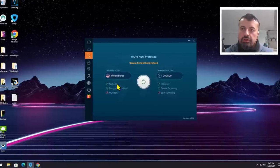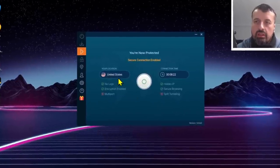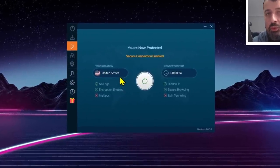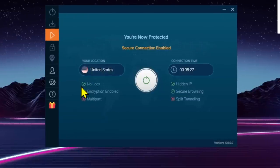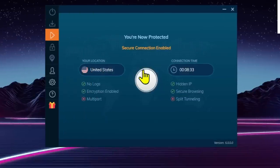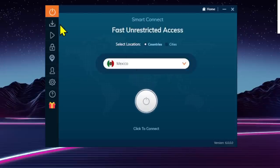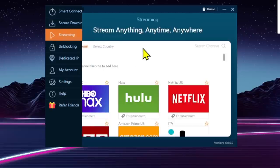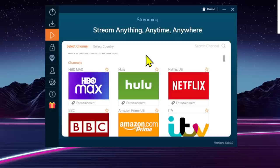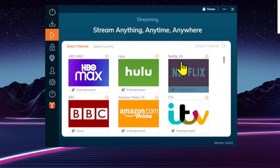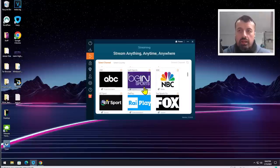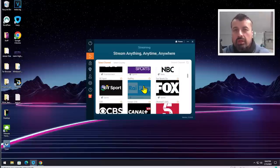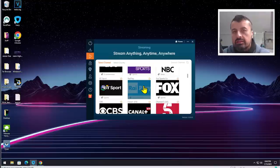As you can see here on the Windows client, my virtual geolocation is set to USA. We can see that no logging is enabled, full encryption is enabled, and I can very easily disconnect here, go to streaming, and depending on what I'm interested in—whether it's Hulu, a different Netflix library, or maybe Prime Video—I can access all of that content by changing my geolocation.